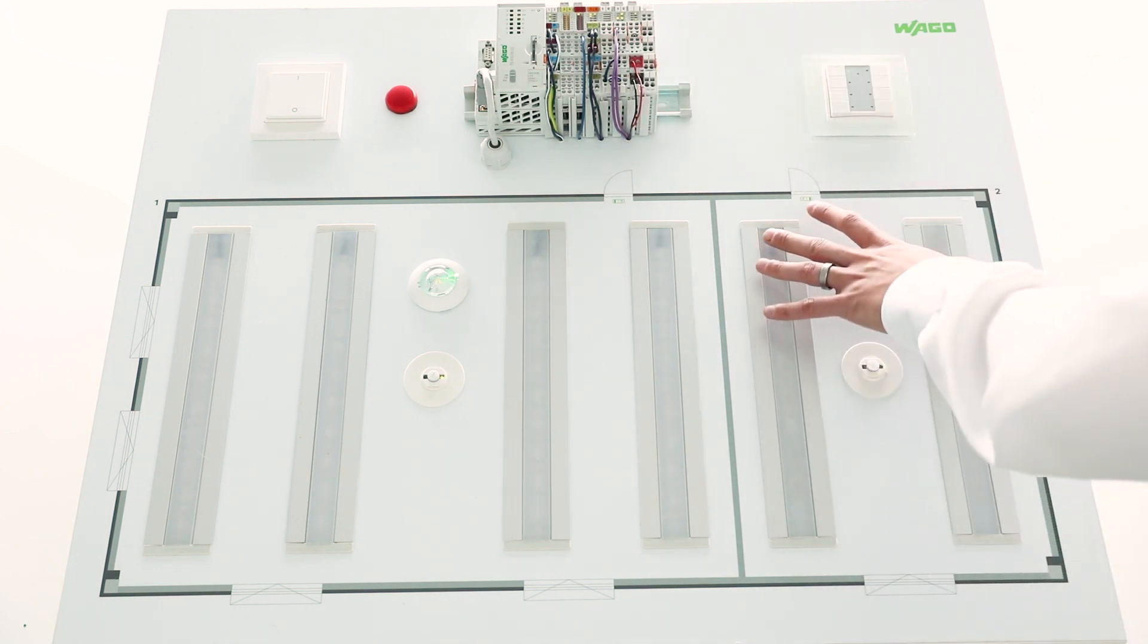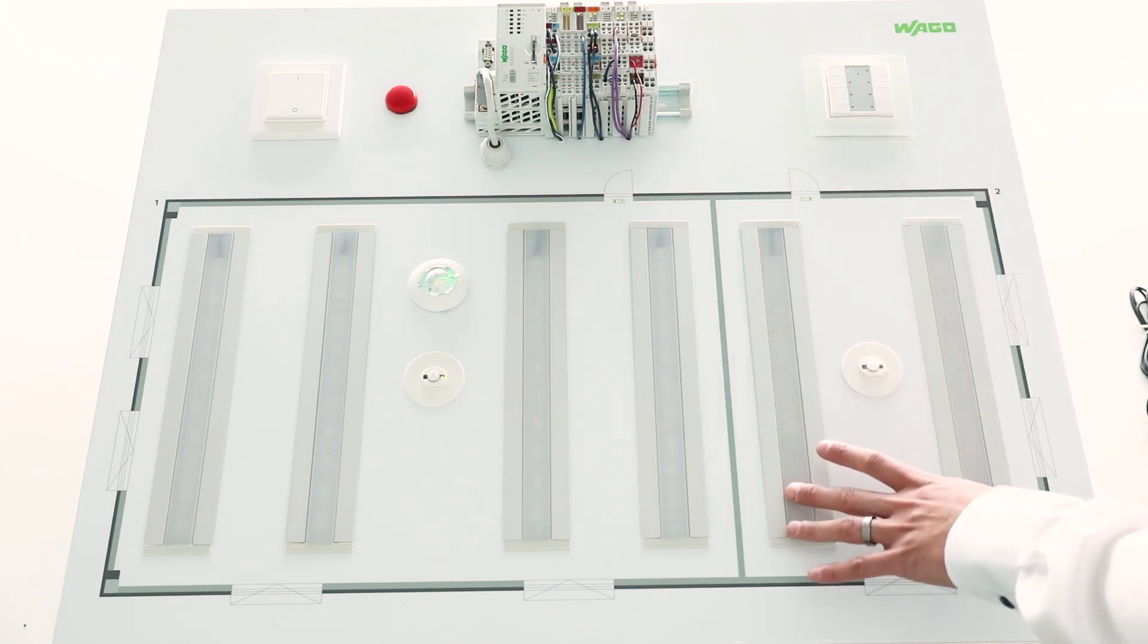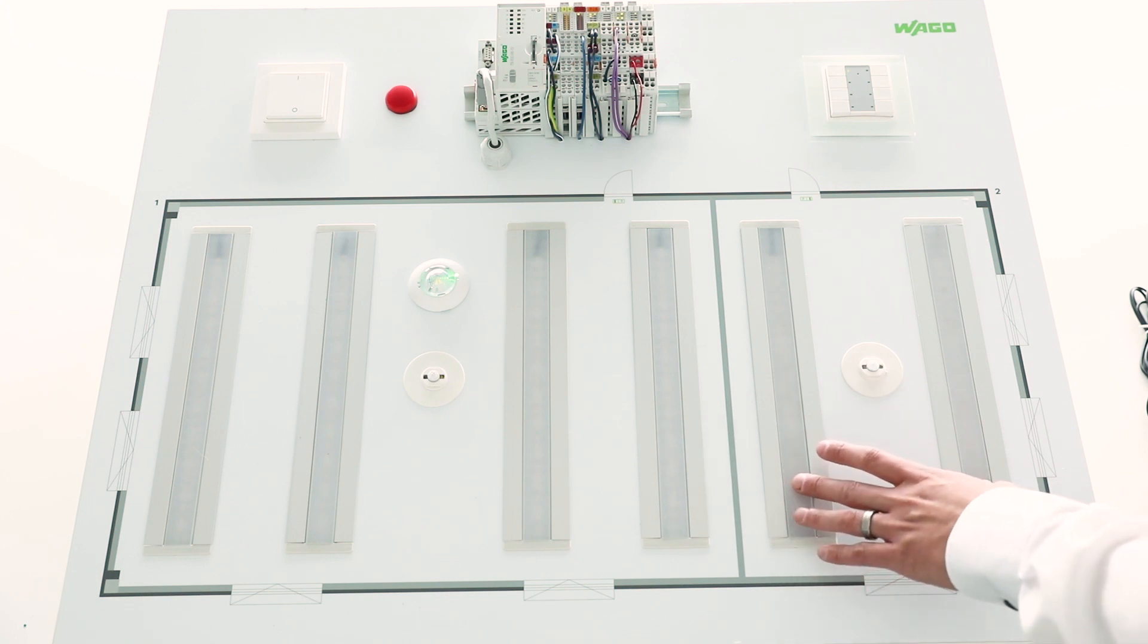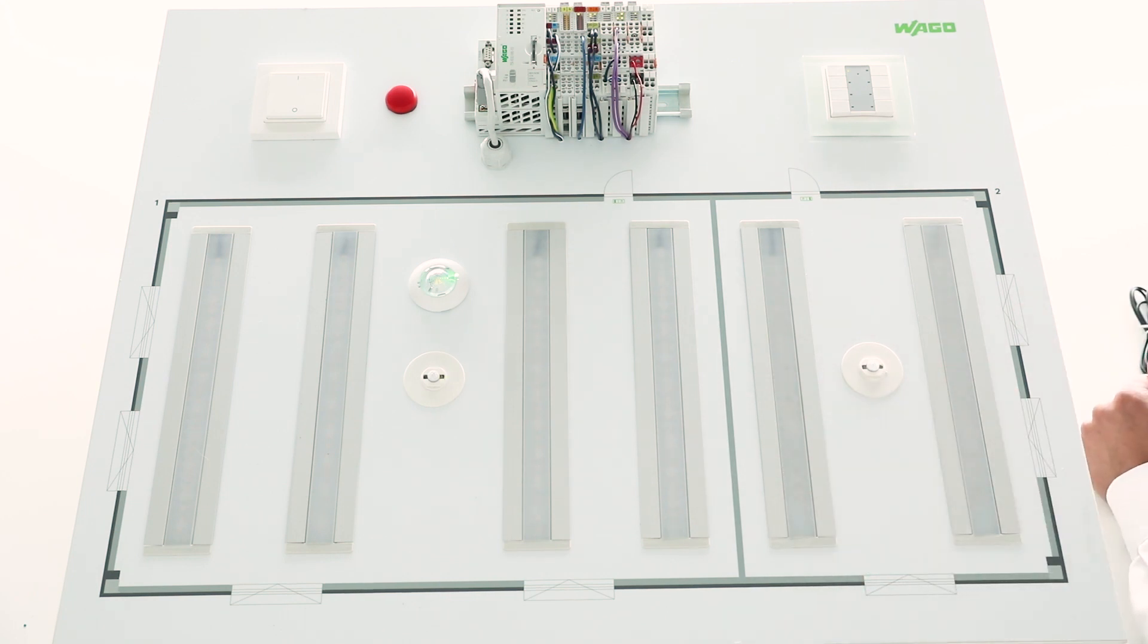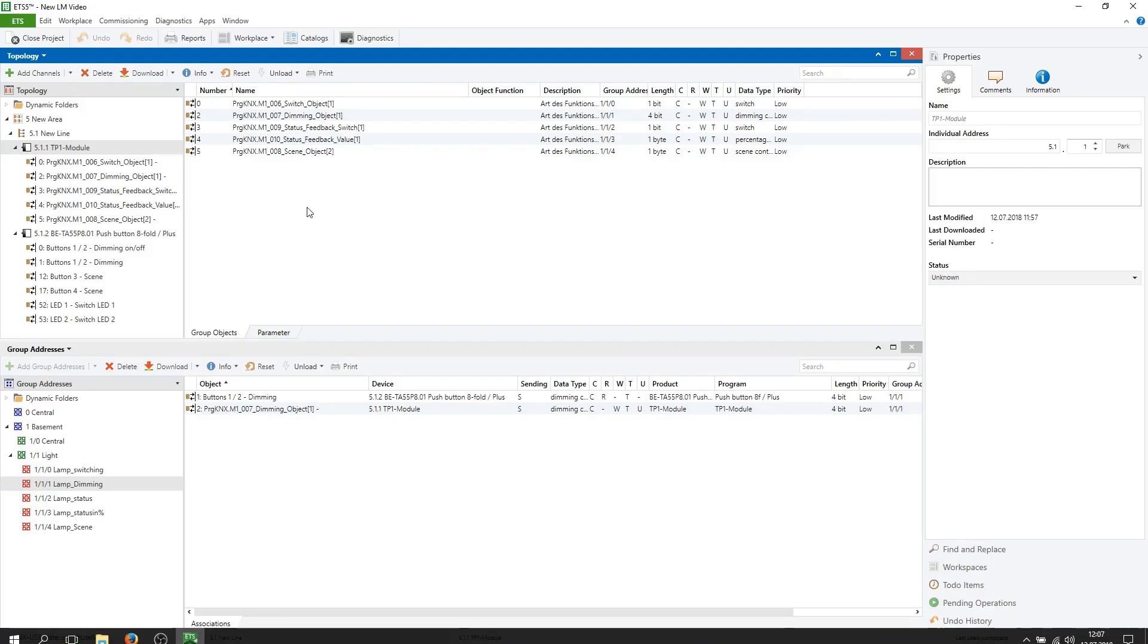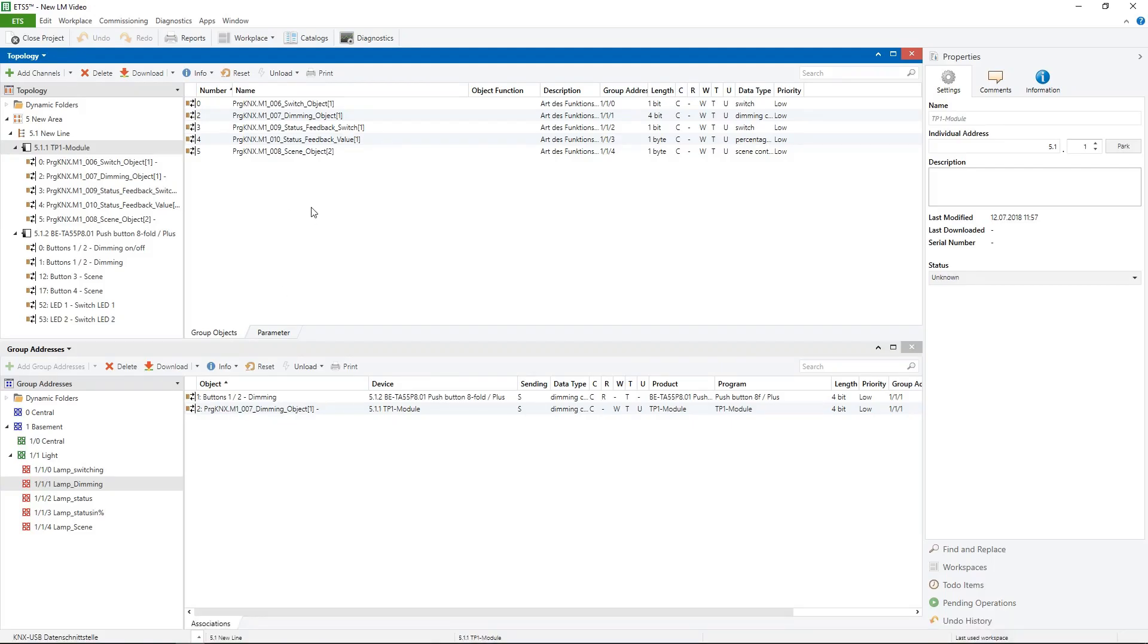You see here the small room I called it laboratory with two tunable white DALI lamps. Before we start with the application, I want to show you the ETS implementation because every KNX device has to be configured in the ETS.